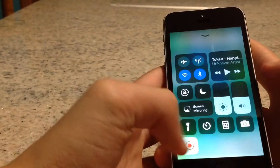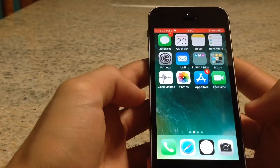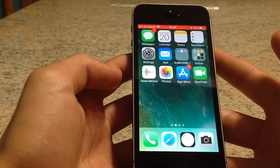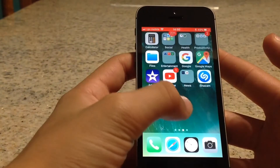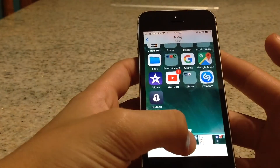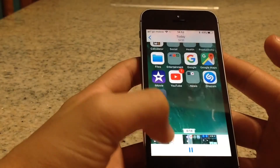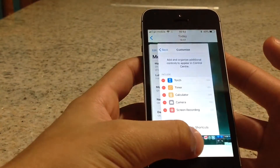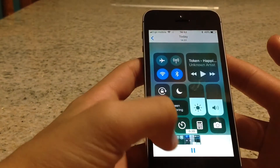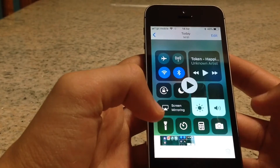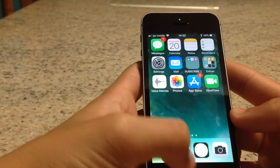Here it is — I have headphones on so you can't hear the audio, but this is the video. As you can see, it's very clear — crystal clear HD. The screen recording works very well.